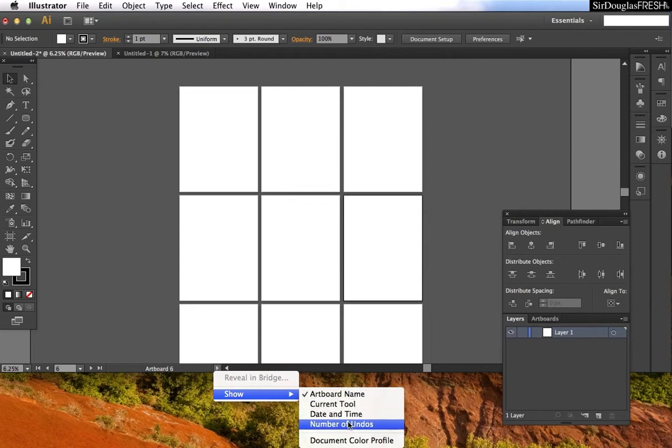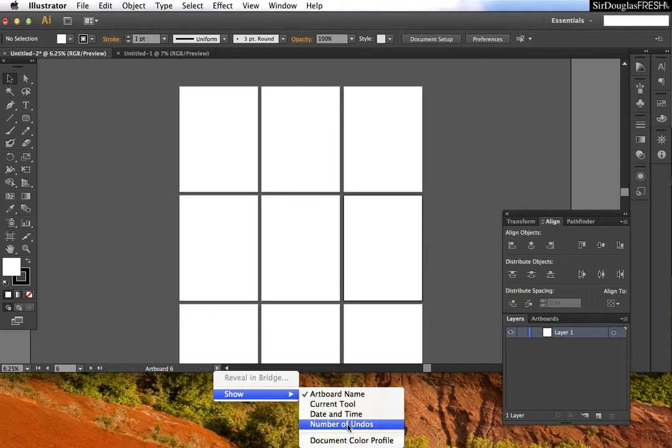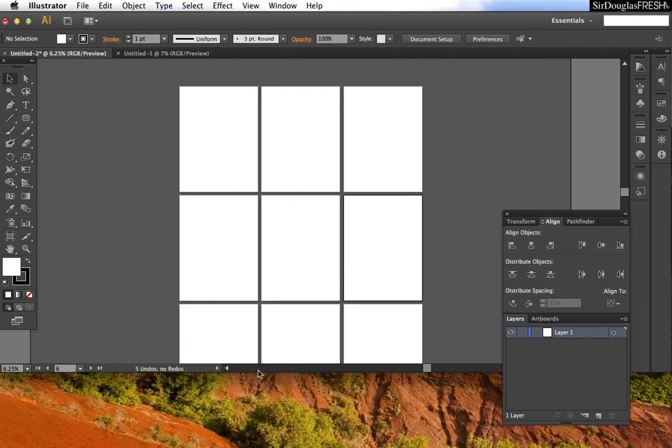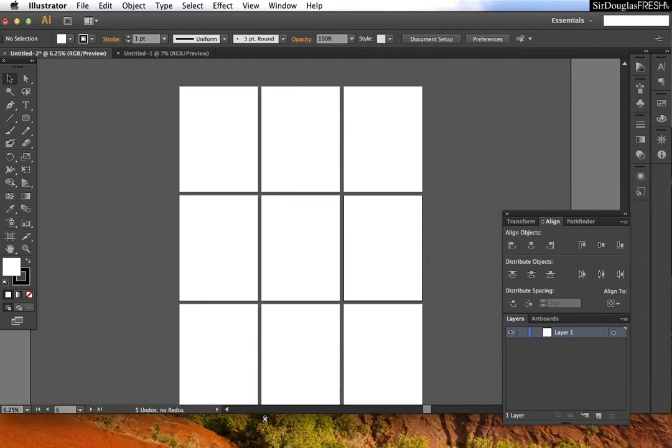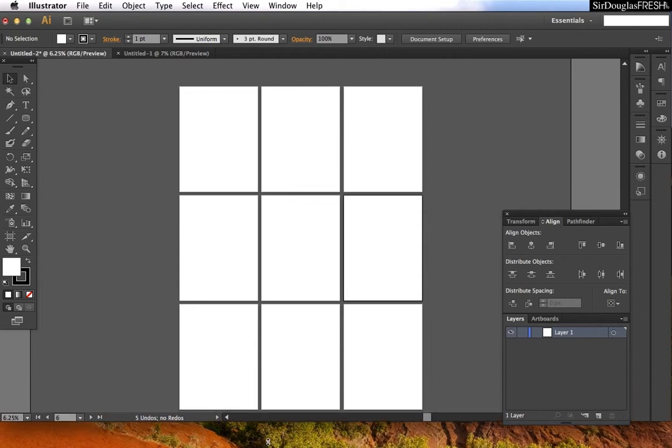Except for number of undos, a lot of this information is already available, but it makes it quick so you can just see exactly what's happening with your document.